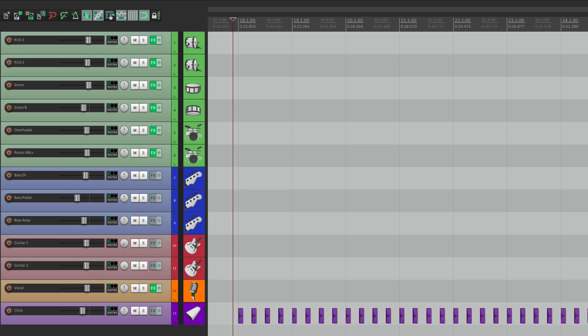Now I have a track in front of us here, and a band is ready to record their song. We have some drum tracks, a few bass tracks, a couple guitars, and a vocal. And I also have a click track to keep the band in time.